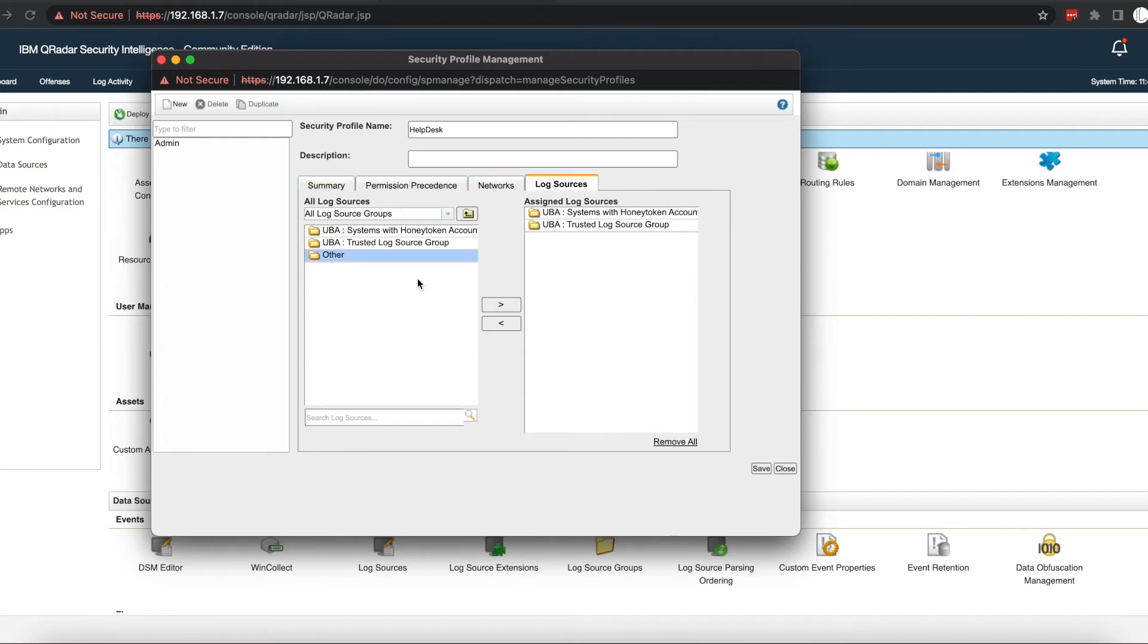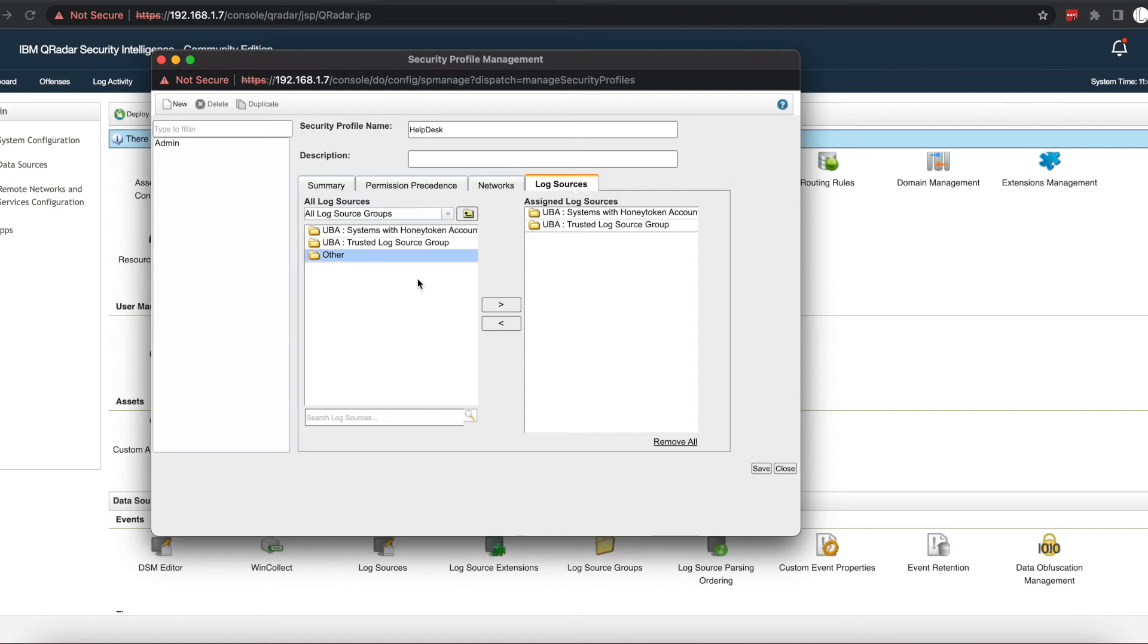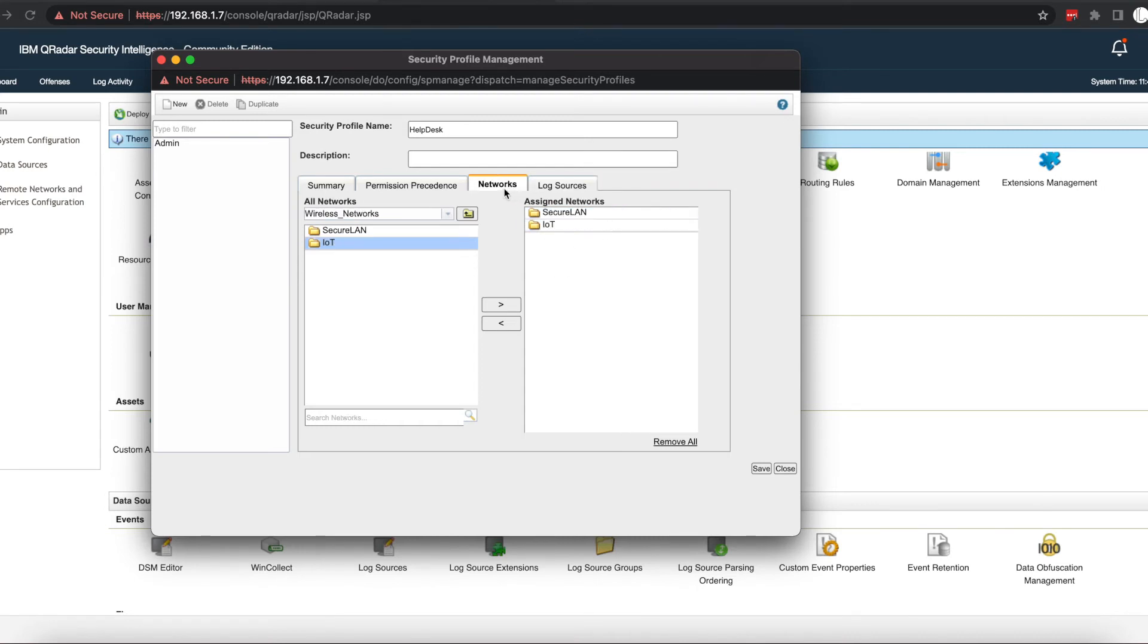You may also want to give them access to your workstation logs if all of your workstations are sending events to Curator. We'll just pretend that we've given them access to those log sources.